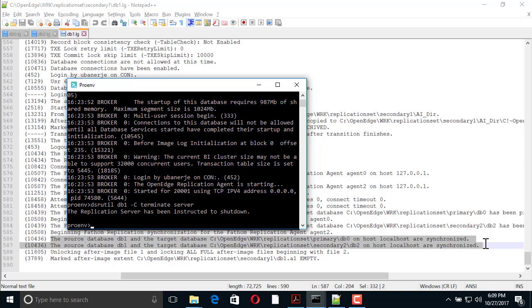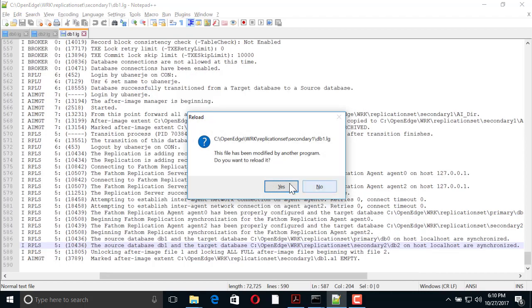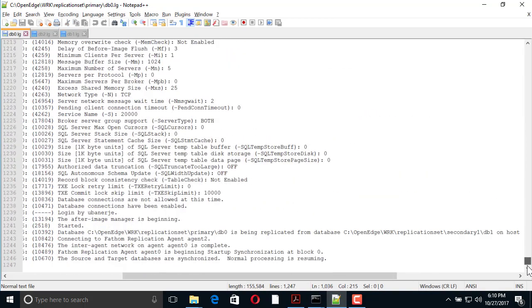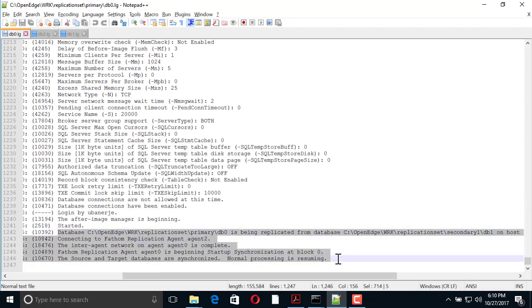Then, we restart the replication server. This will add DB0 as a target to the replication set. We check the database log to confirm that. We see that DB0 is now synchronized with DB1.